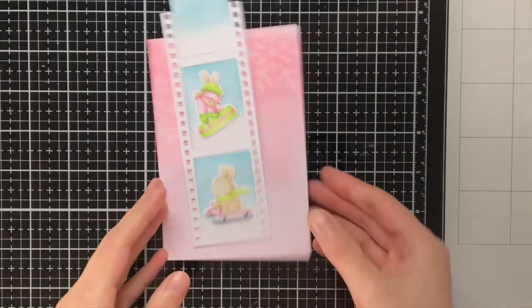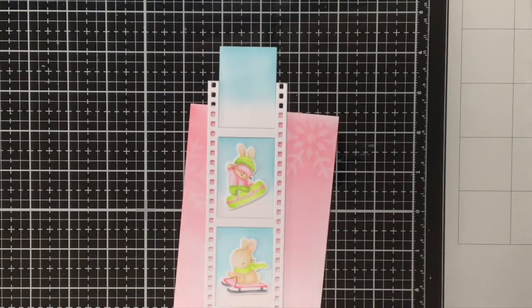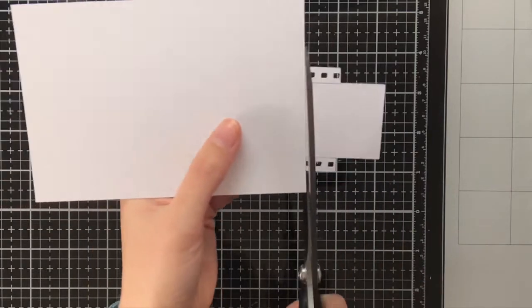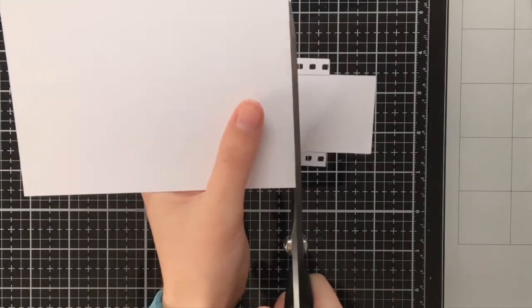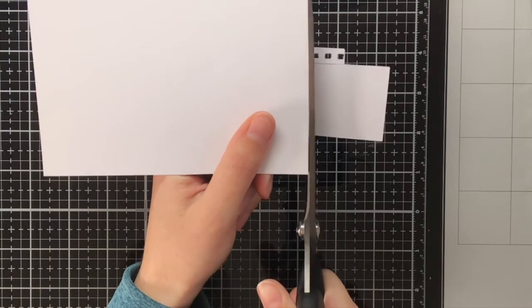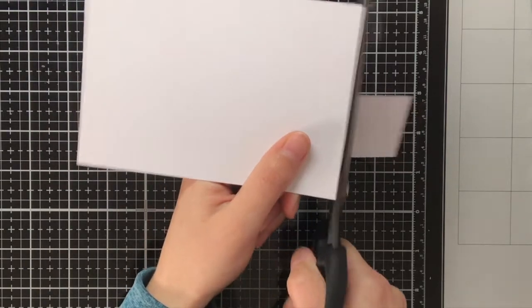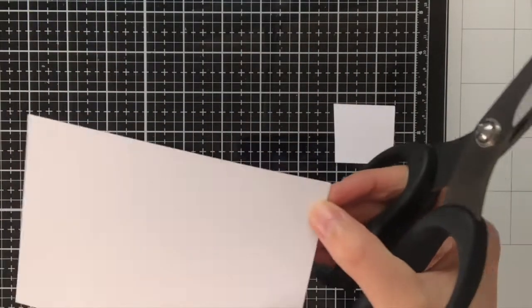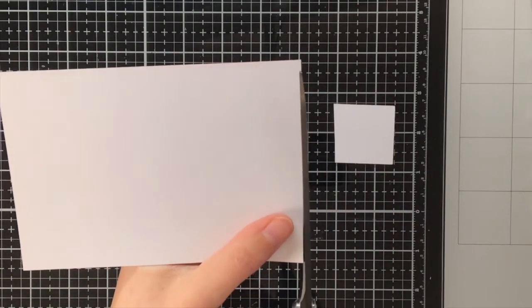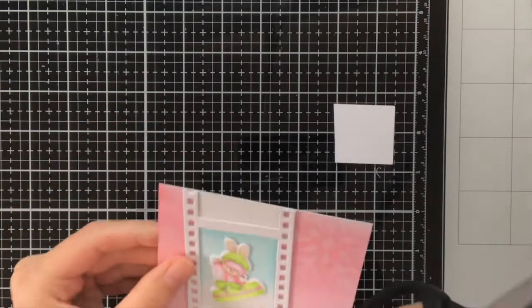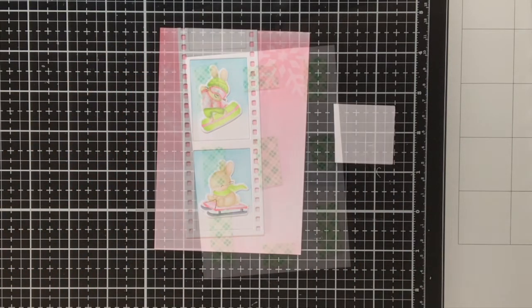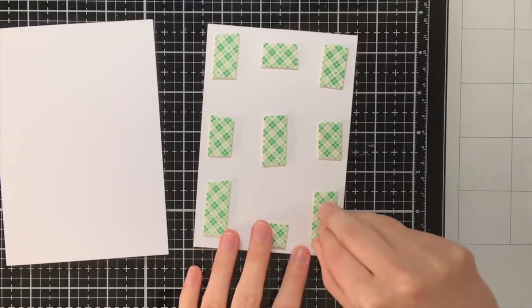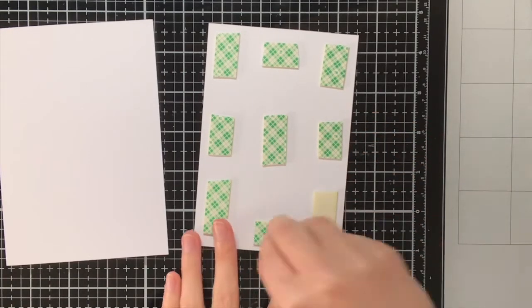Now the elements are adhered I am going to trim off the excess paper with my scissors from Tim Holtz. Also know that all the supplies used will be listed in the description box down below. You could also use your paper trimmer to cut off the excess paper but I thought in this case my scissors would be better as I did the stacking three times of that film strip and the scissors are really strong so they can cut through anything.